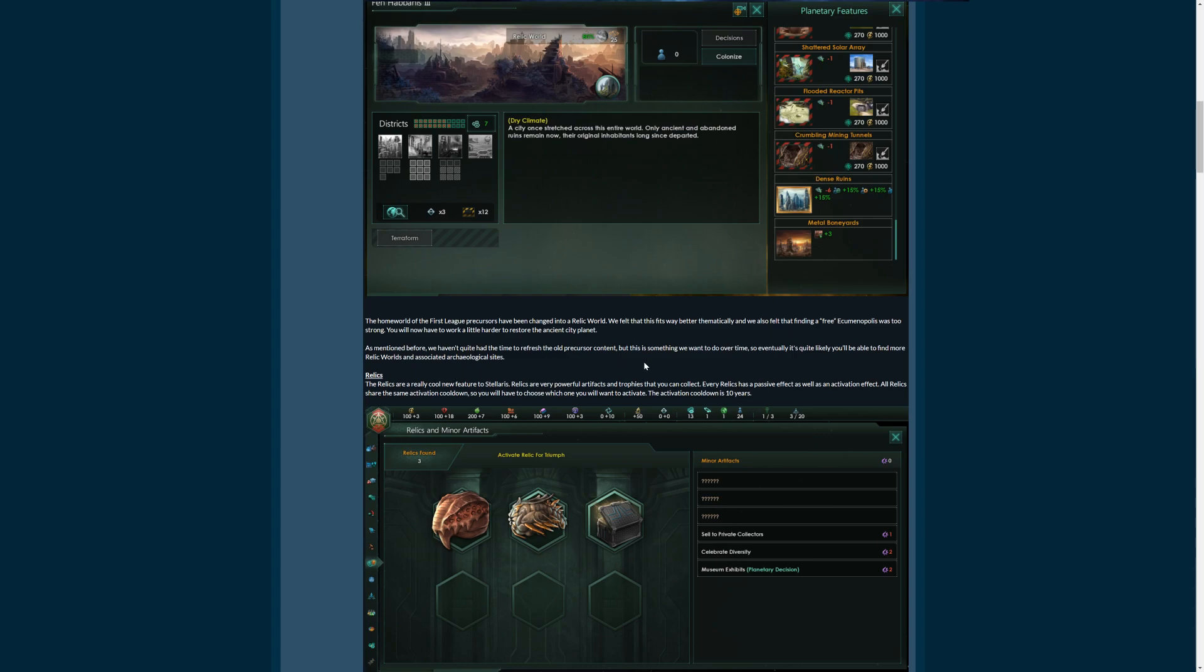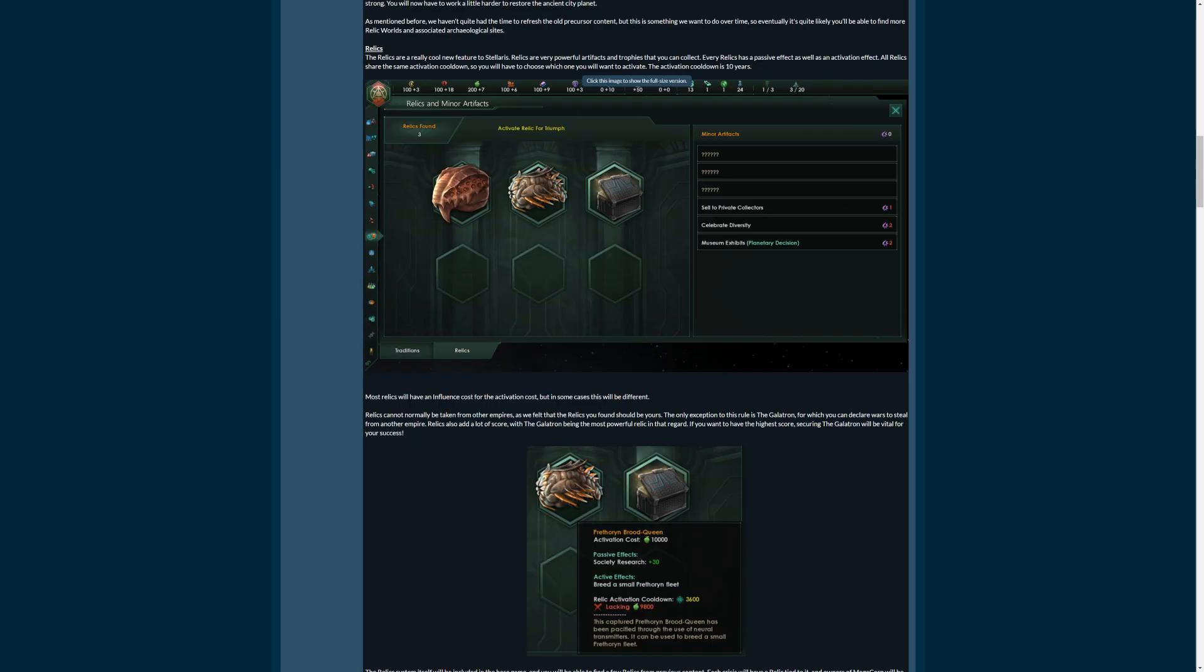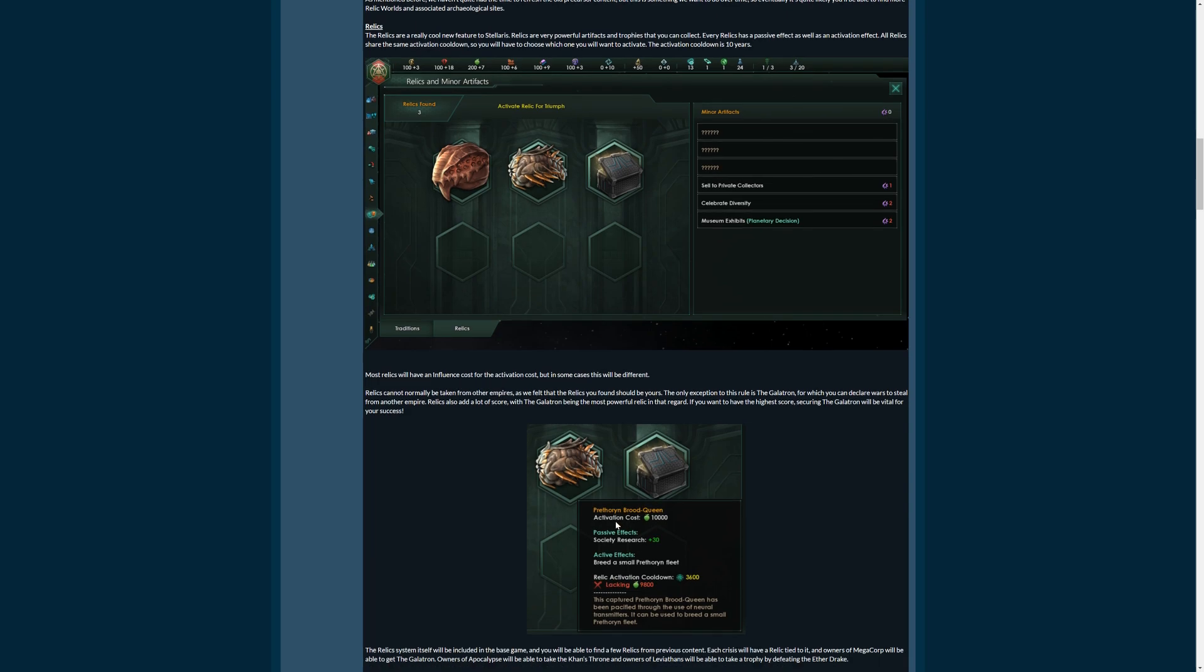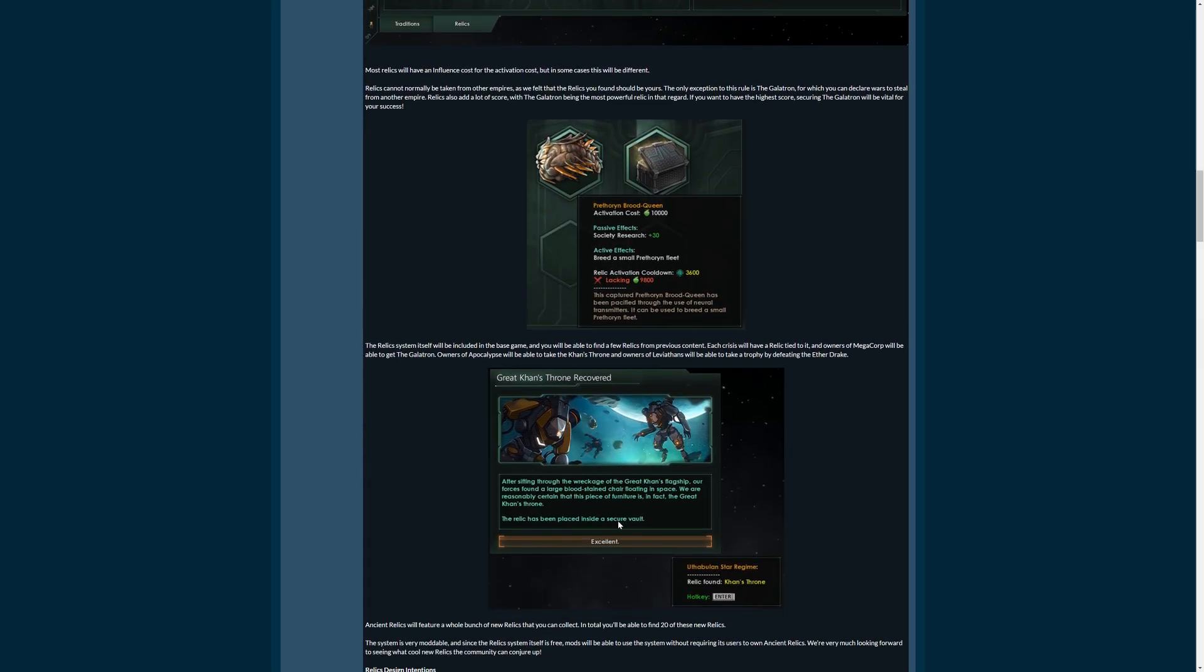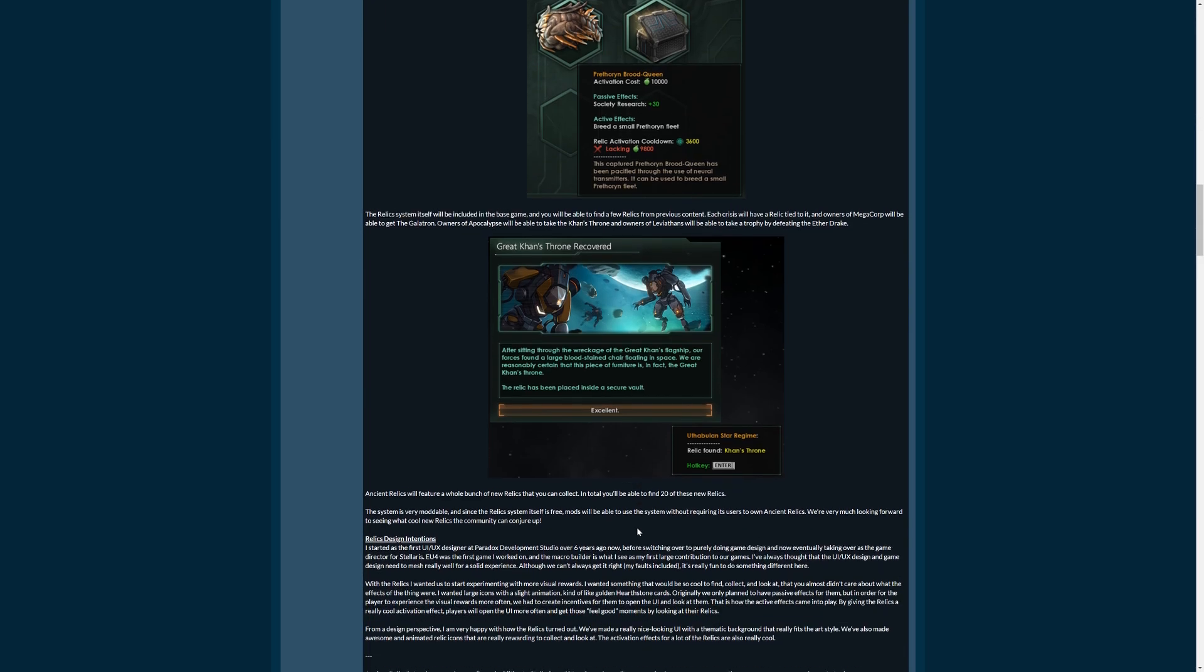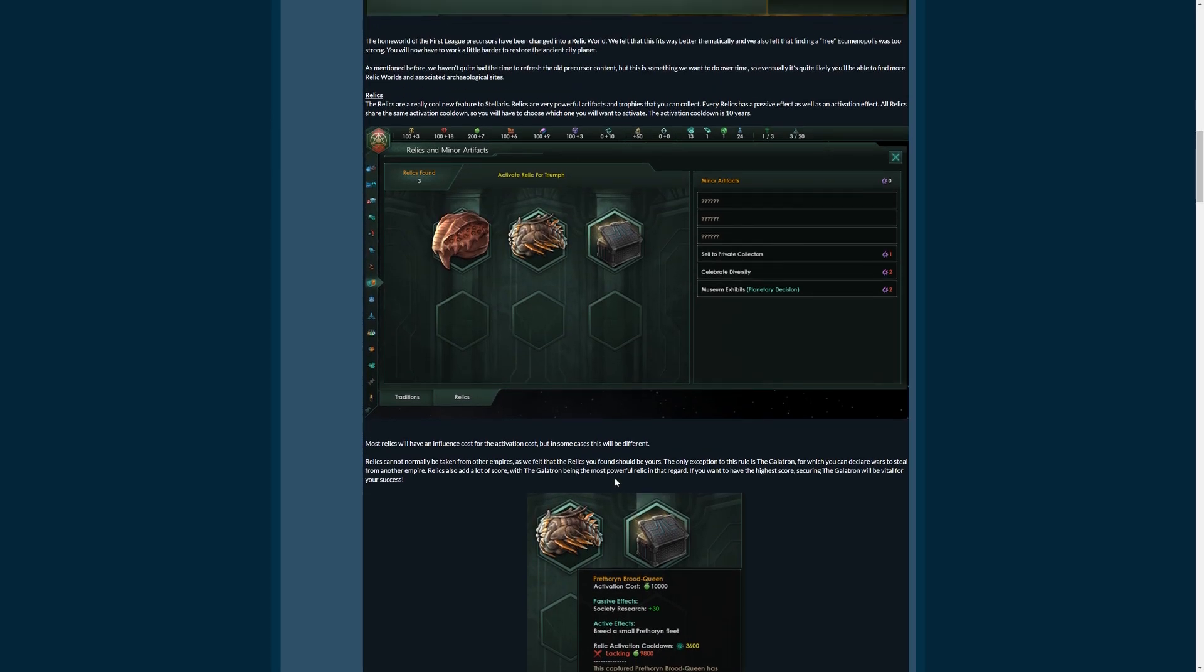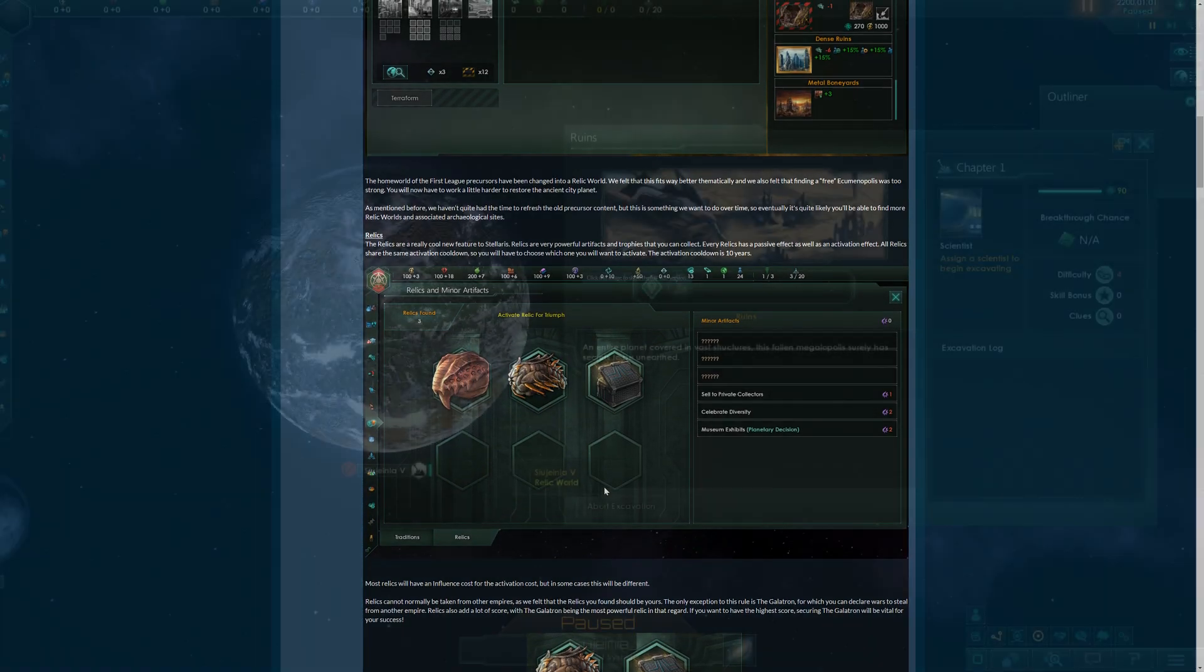Then you can see some of the relics you can see here. Like that one is the Prethoryn Brood Queen. If you defeated the Prethoryn, you will get that. It has Society Research plus 30 per month. That is the passive effect. It has an activation cost of 10,000 food. And what does it do? It breeds a small Prethoryn fleet. And there's a couple more of these. Like, for example, here the Great Khan's Throne recovered. If you defeat the mid-game crisis, when the Great Khan, the Marauder Empire, goes on a rampage, then you get the Khan's Throne with some more special ability.